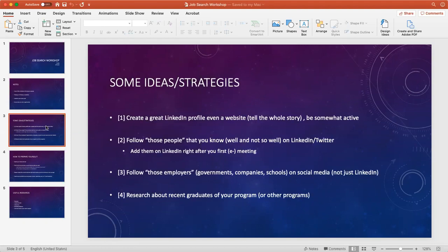In this slide, I want to provide some ideas or strategies. The first thing is it's always a good idea to have a great LinkedIn profile, even a website. This is important because most people when they're applying for jobs or PhD degrees only have a CV, or in some cases a cover letter with the CV.